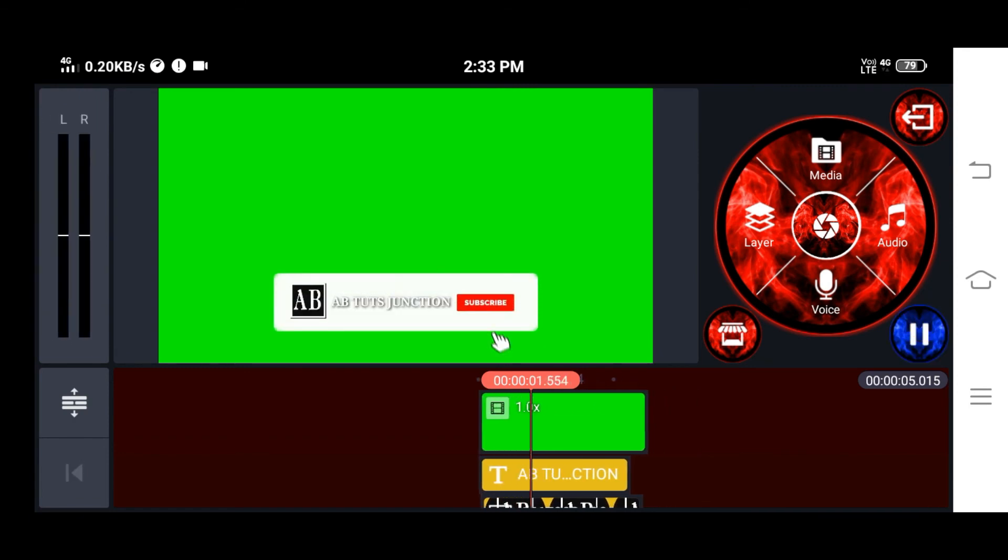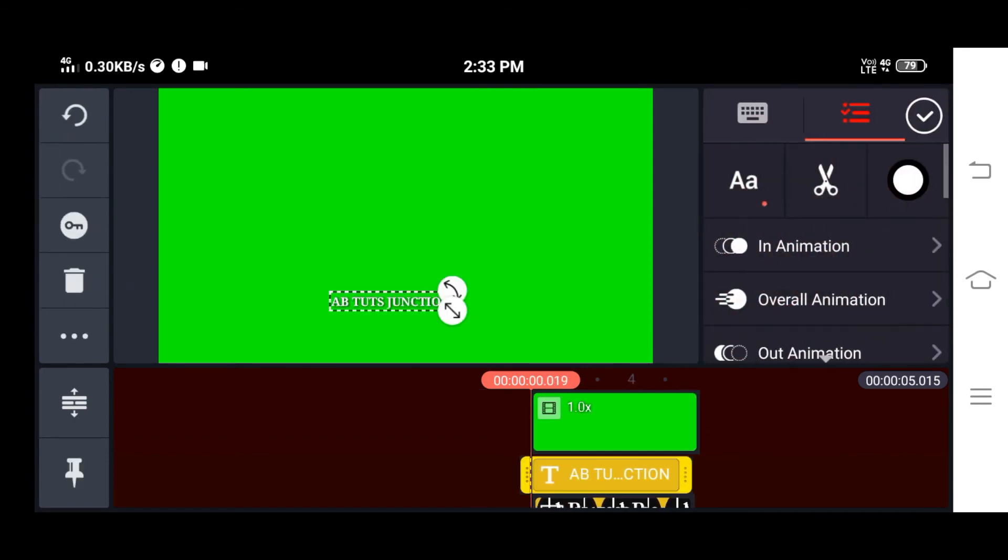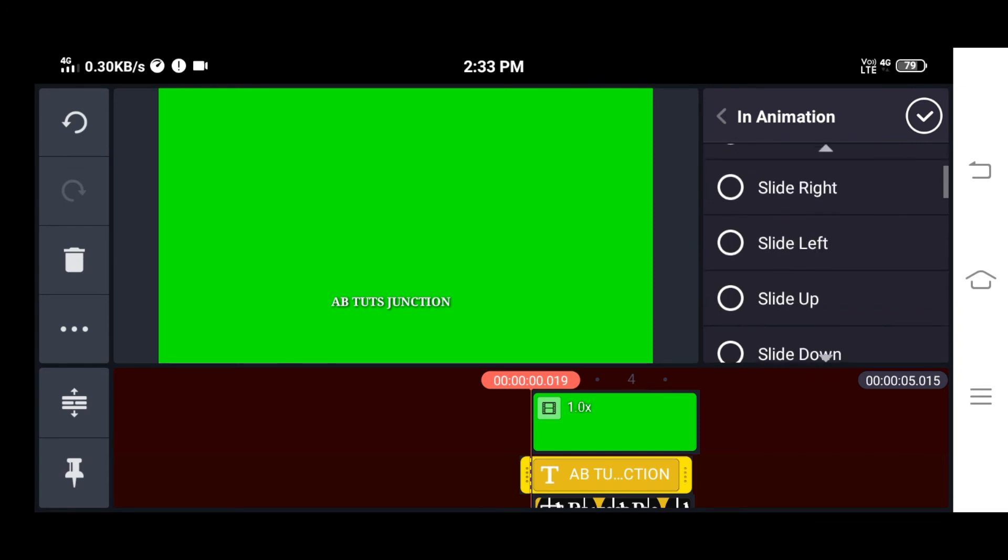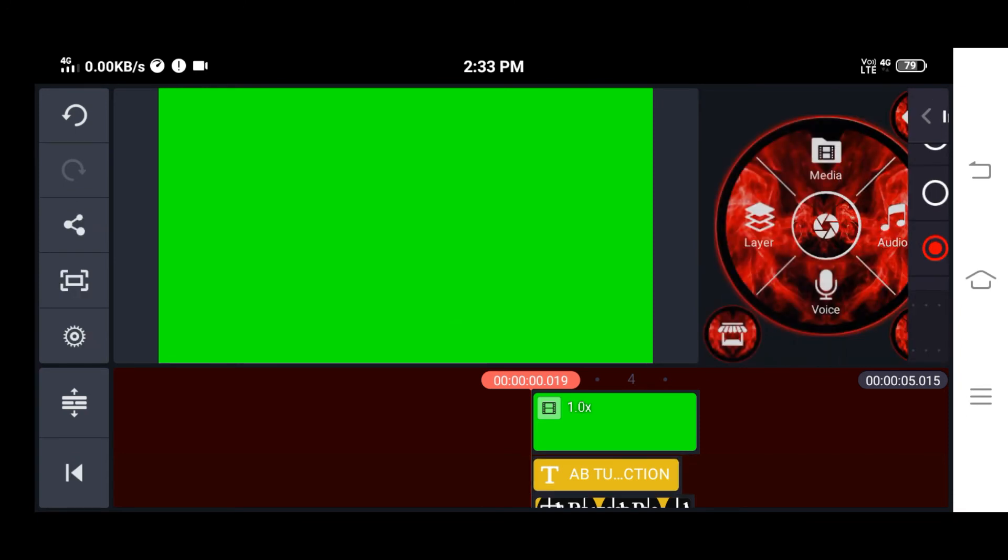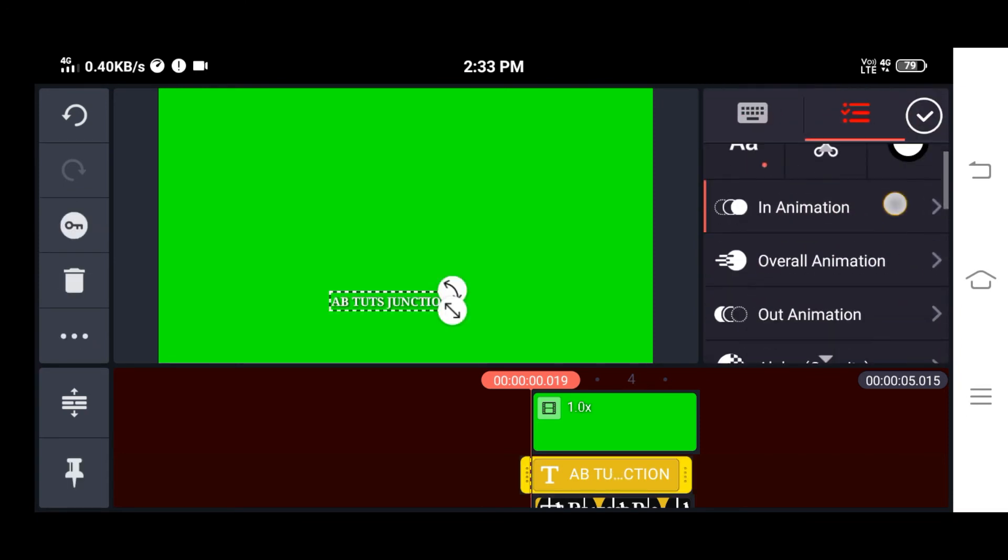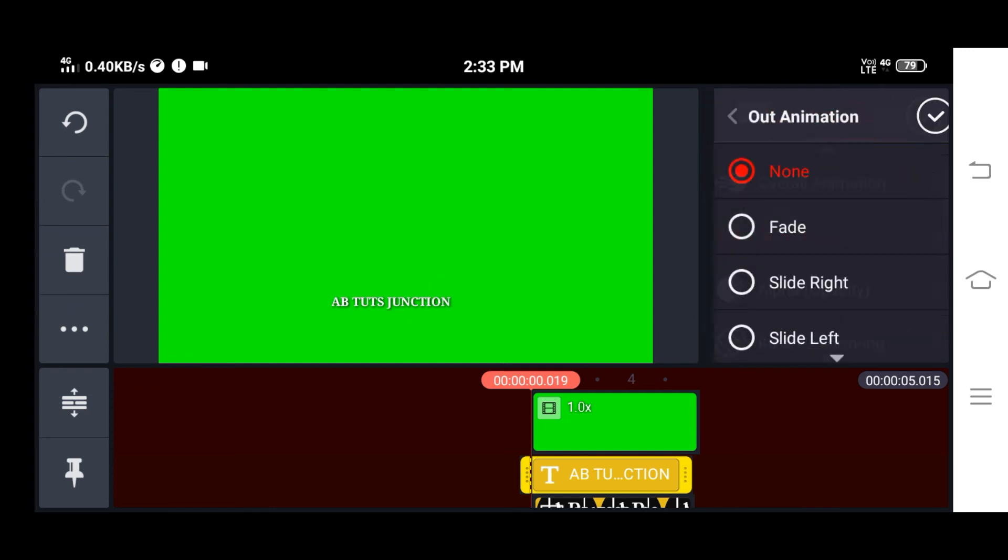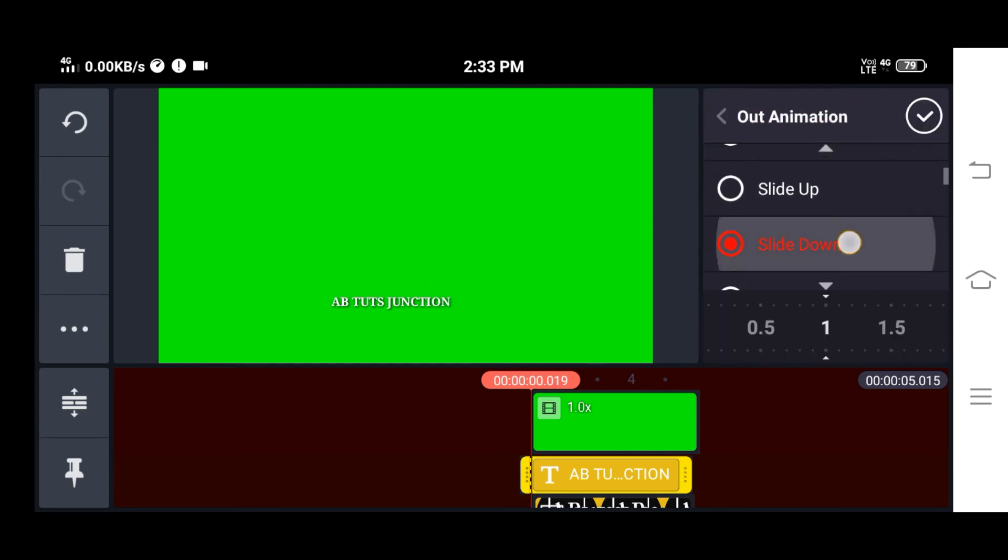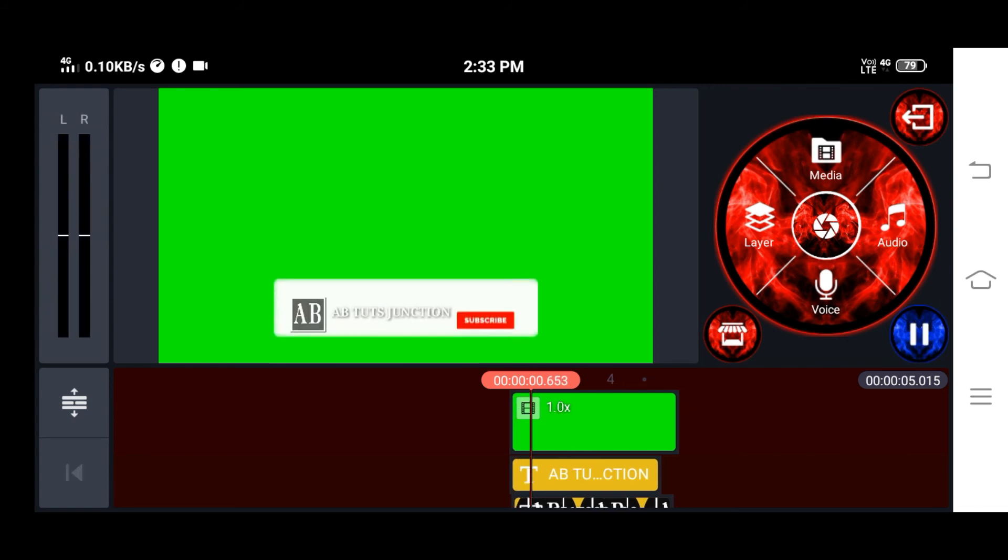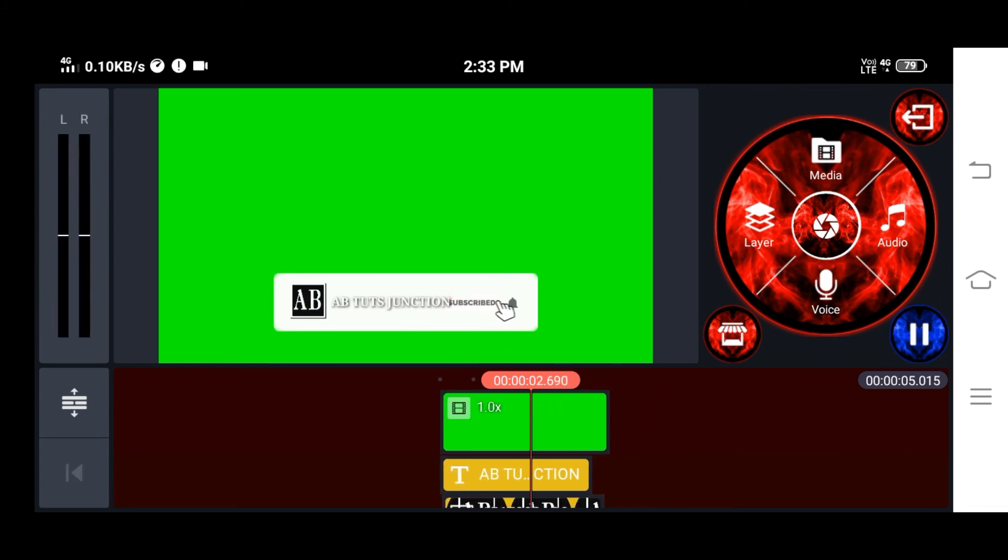Okay, again apply the same in-animation slide up and out-animation slide down. Now let's preview it.